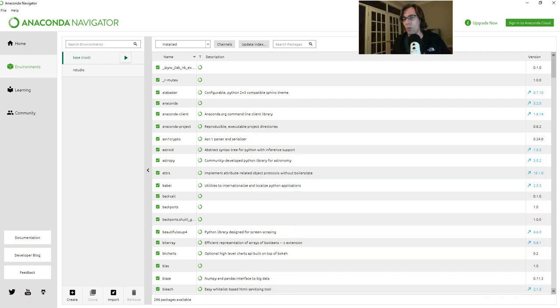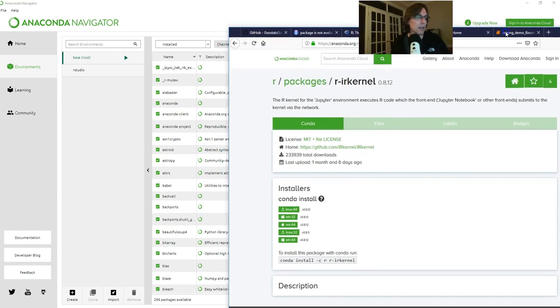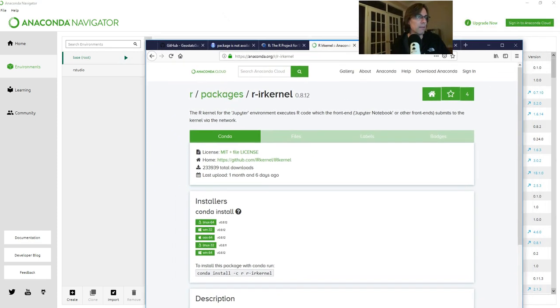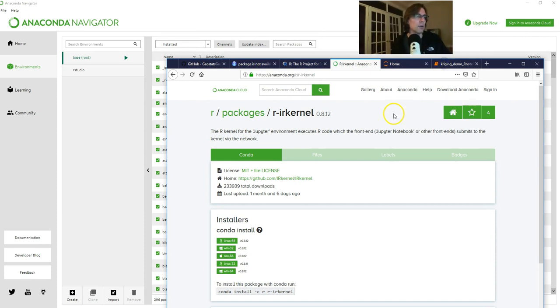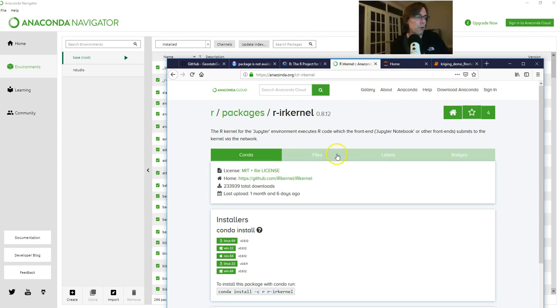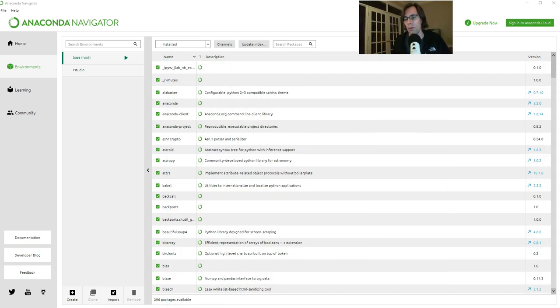Specifically within the Anaconda docs, there was this right here which talks about installing the R kernel for use with Jupyter Notebook. It tells us that we can just open up a terminal and use this command. It will go ahead and install the R kernel.